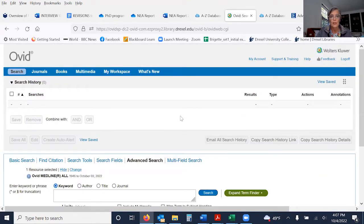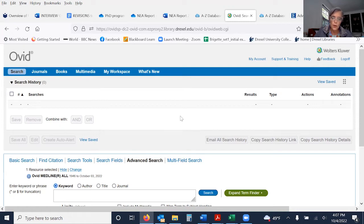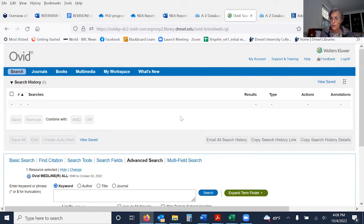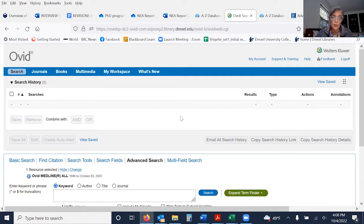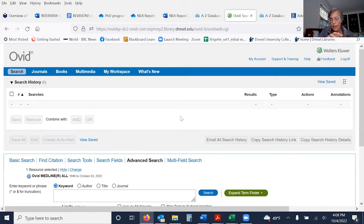I'm going to demonstrate a brief search strategy that uses both subject heading terms as well as text word terms. Subject headings are the headings that a database uses to organize their included articles. Articles that are included in a database — in this case medical journals — get assigned a subject heading unique to that database. So the Medline subject headings are not the same as subject headings in PsychInfo.